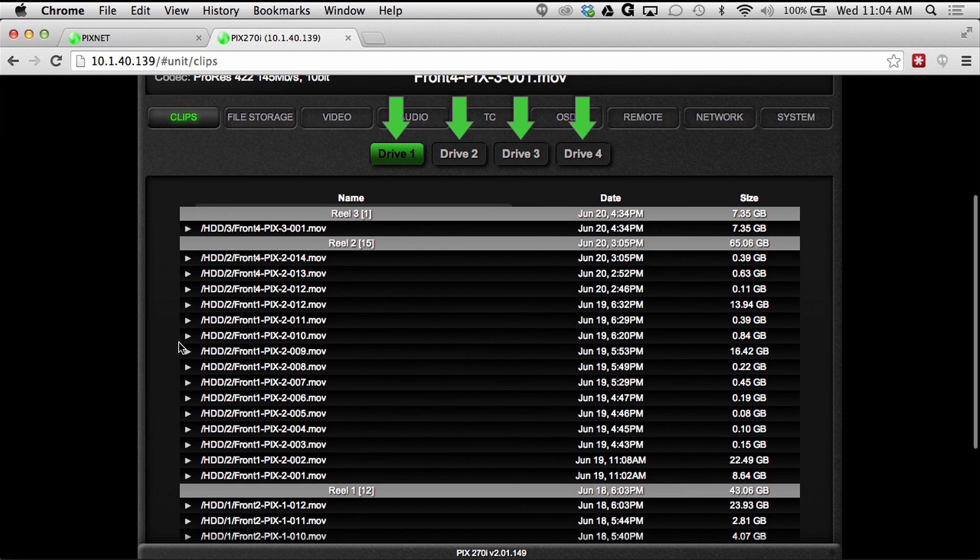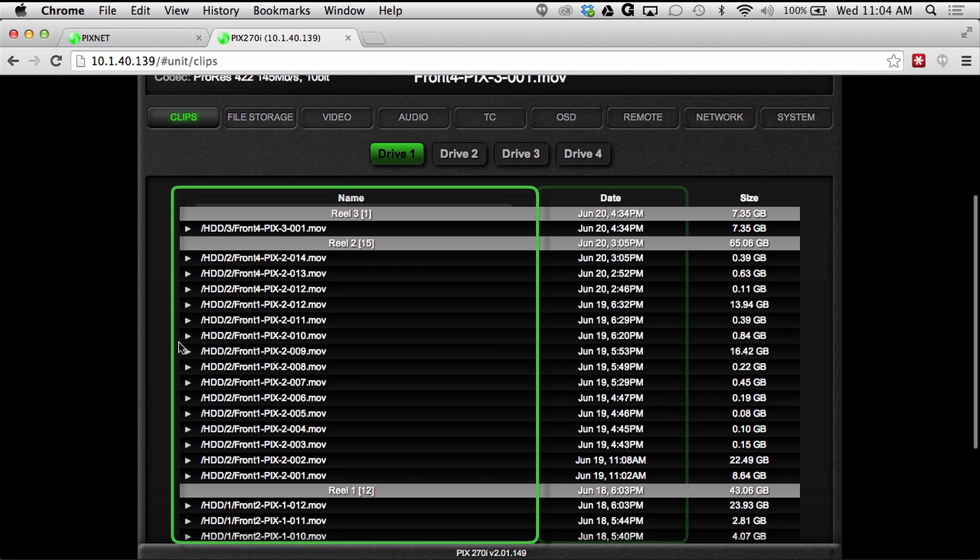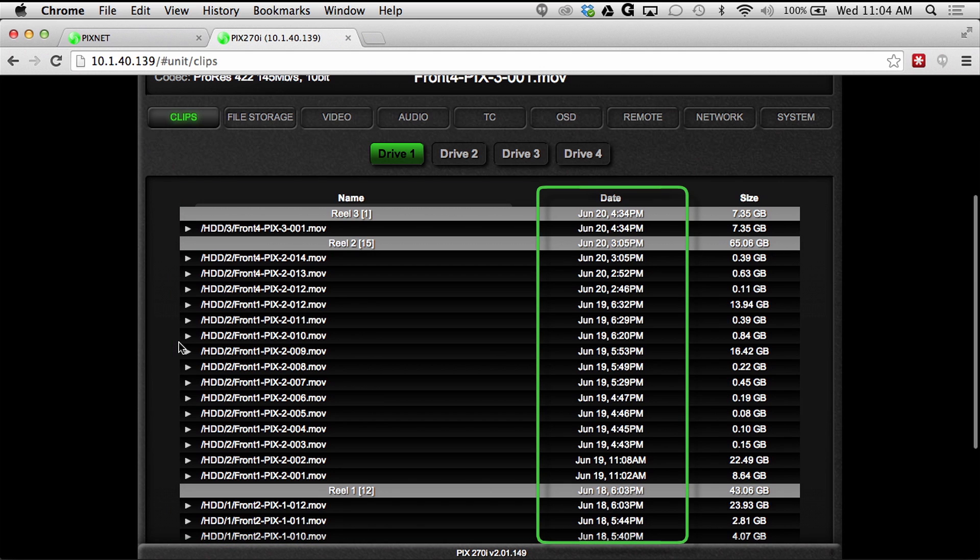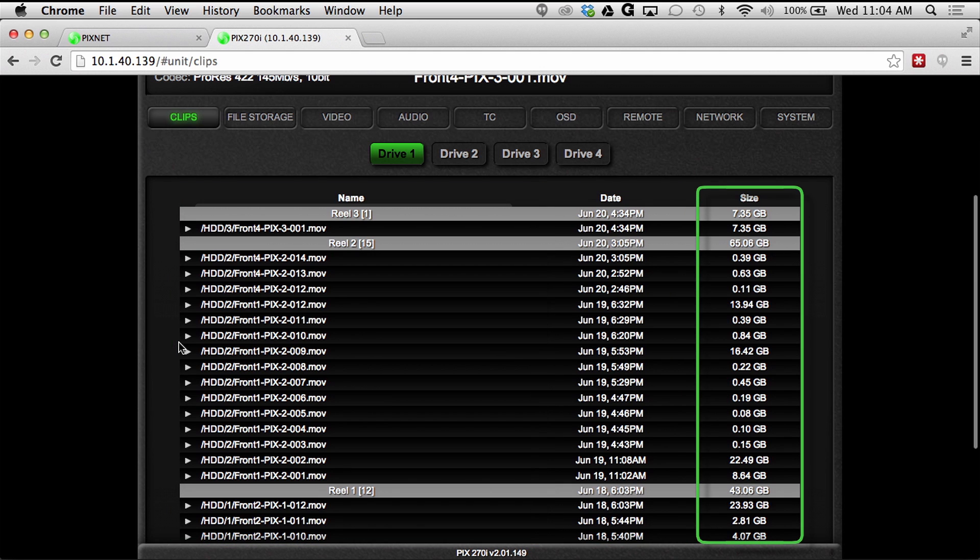General information like file name, date created, and file size are all viewable from here.